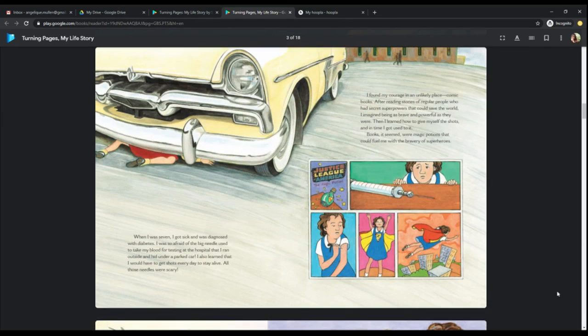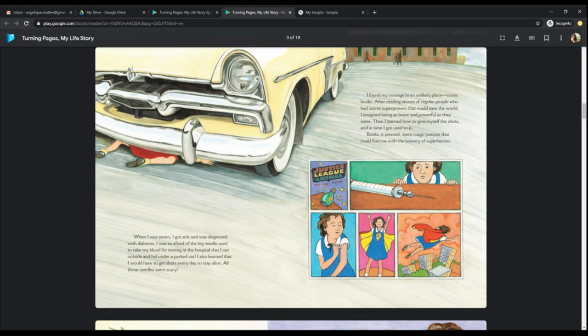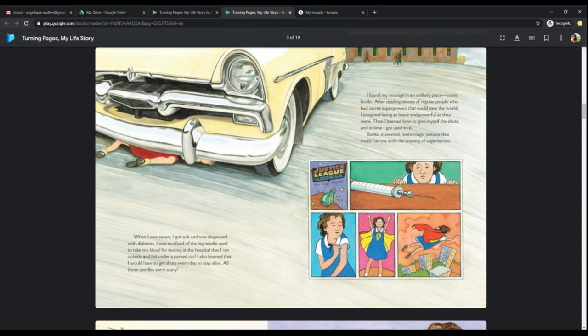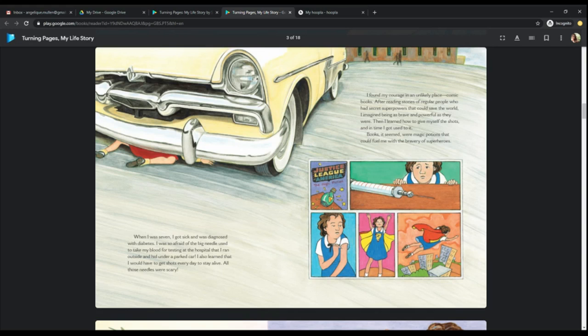When I was seven, I got sick and was diagnosed with diabetes. I was so afraid of the big needle used to take my blood for testing at the hospital that I ran outside and hid under a parked car. I also learned that I would have to get shots every day to stay alive. All those needles were scary. I found my courage in an unlikely place. Comic books. After reading stories of regular people who had secret superpowers that could save the world, I imagined being as brave and powerful as they were. Then I learned how to give myself the shots, and in time I got used to it. Books, it seemed, were magic potions that could fuel me with the bravery of superheroes.